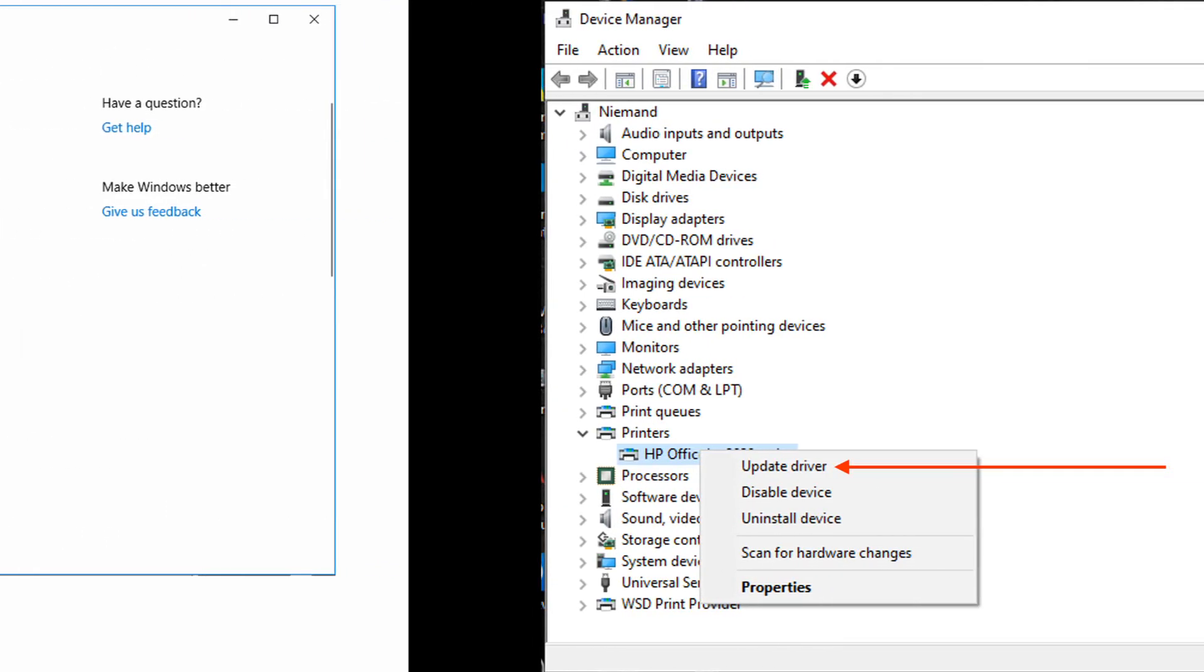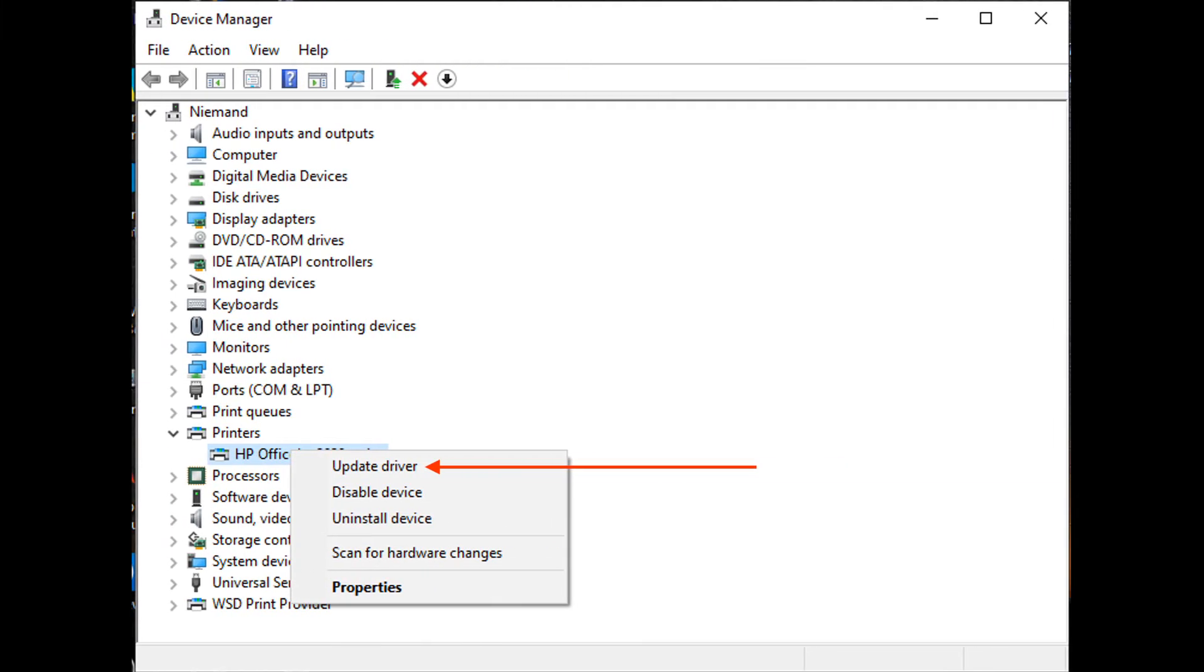Method 4: Update printer driver. Press Windows key + X to open the Power User menu, then press M to open Device Manager.